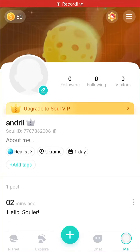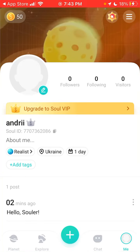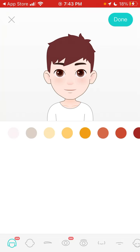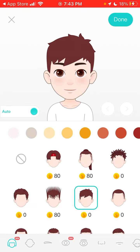Hey everyone, so here is the Sol app. To create your avatar, just tap on 'me' in the bottom right, tap on the menu in the top right, tap on 'create avatar' and then there you have it.